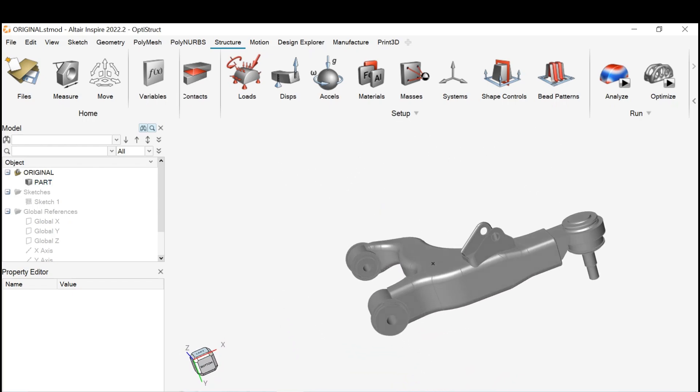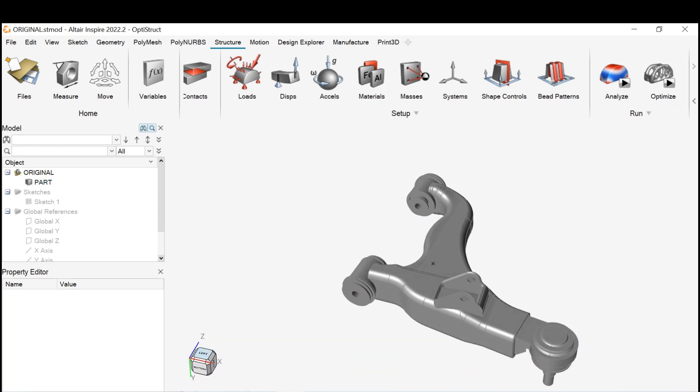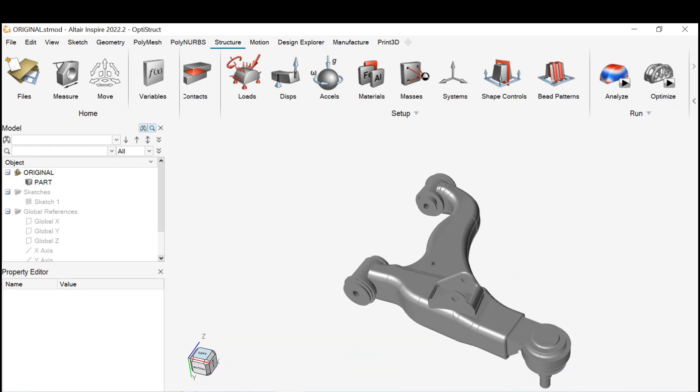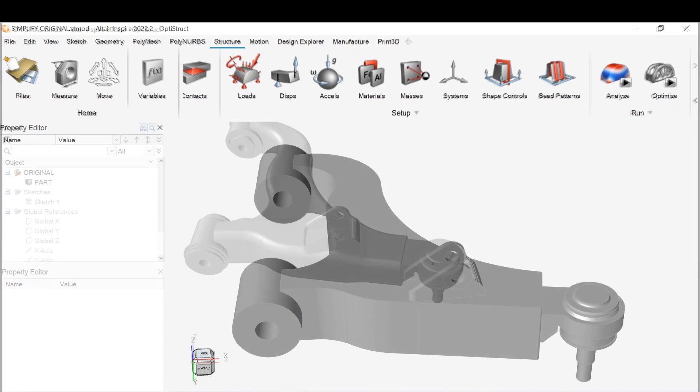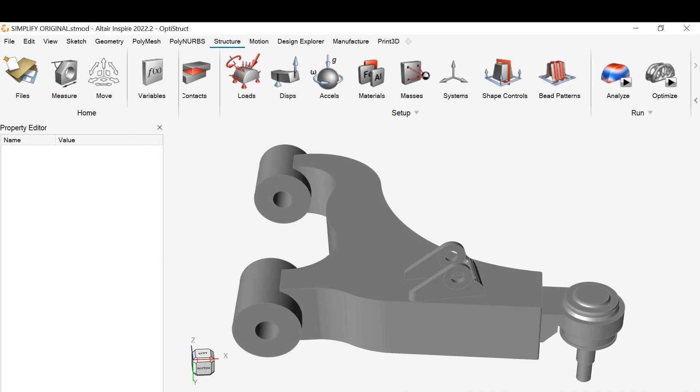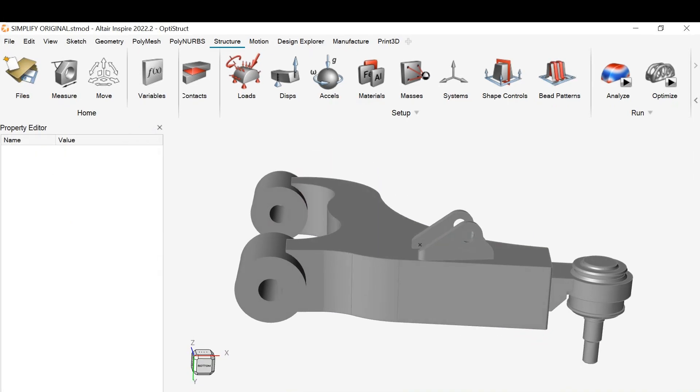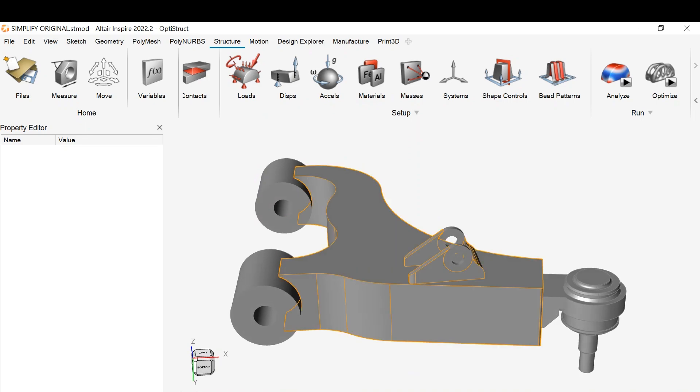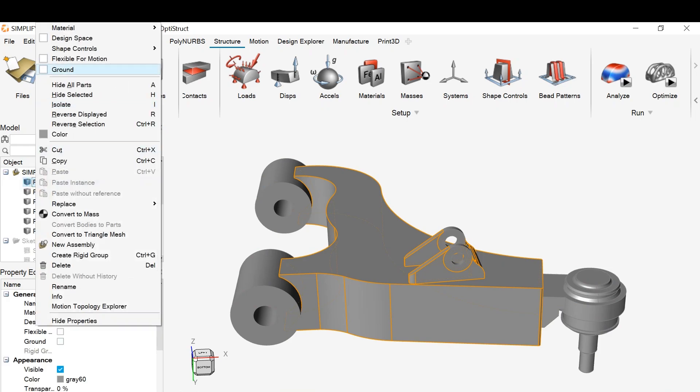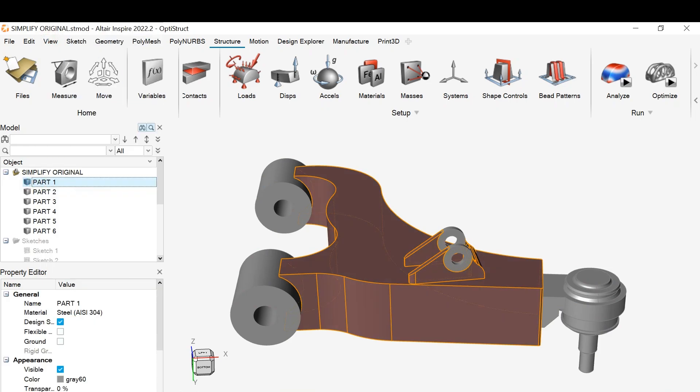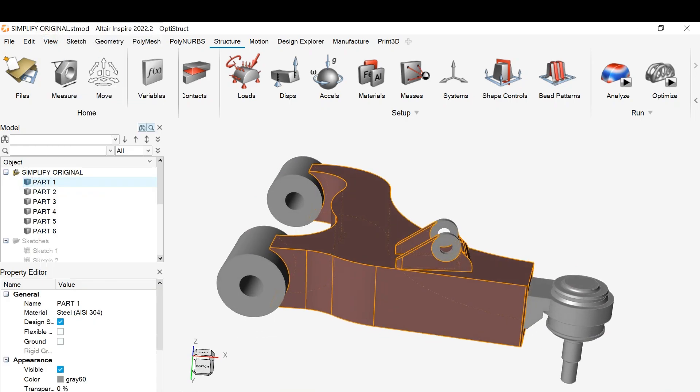First, we need to simplify this model so that we can optimize it better. What we need to do now is find the part that we want to optimize. We go to Part, go to Design Bay, and then click on it. Now we can optimize the route part.